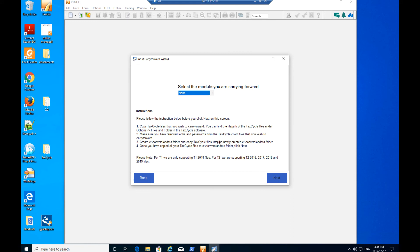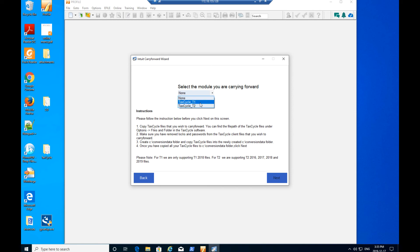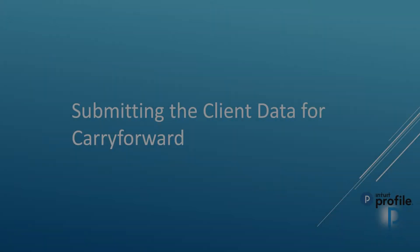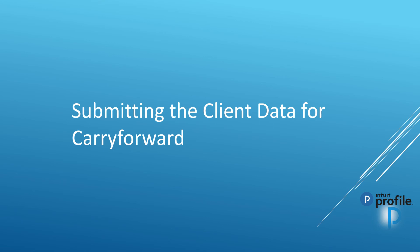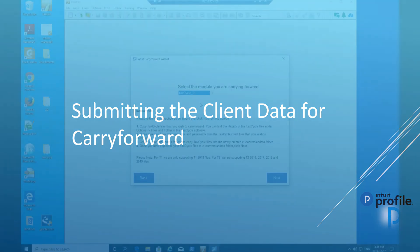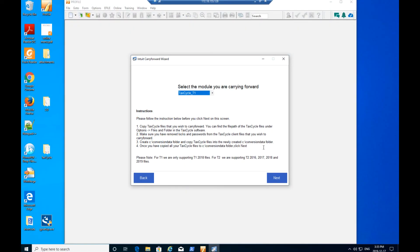The module selection window will be displayed. Select the applicable module from the drop-down menu corresponding to the files to undergo conversion for the carry forward, for example, Tax Cycle T1. Note each module's files must be converted separately. It's not possible to convert T1 and T2 files at one time.